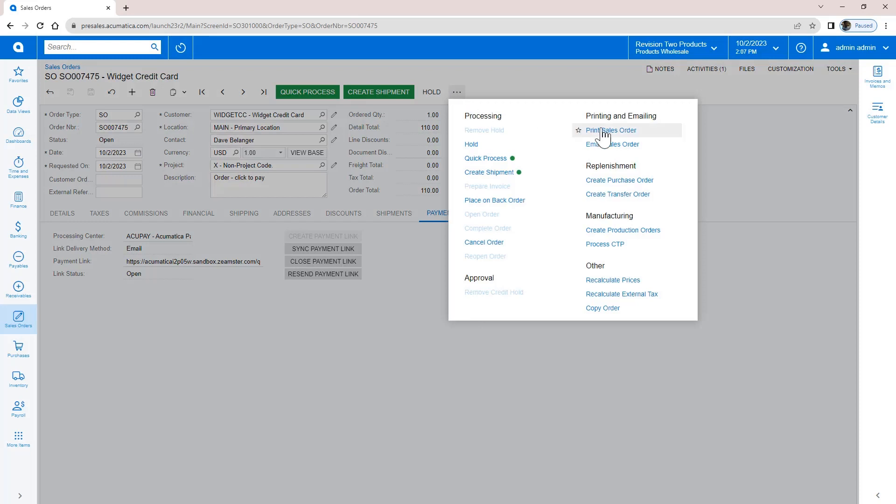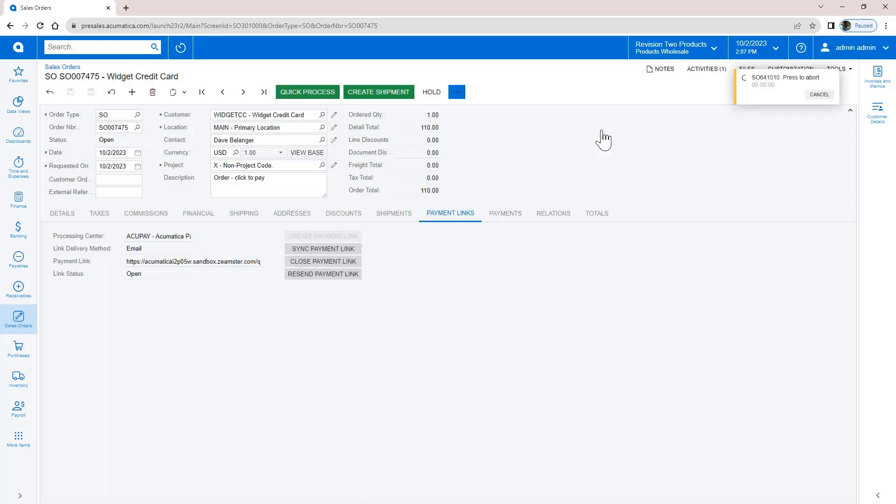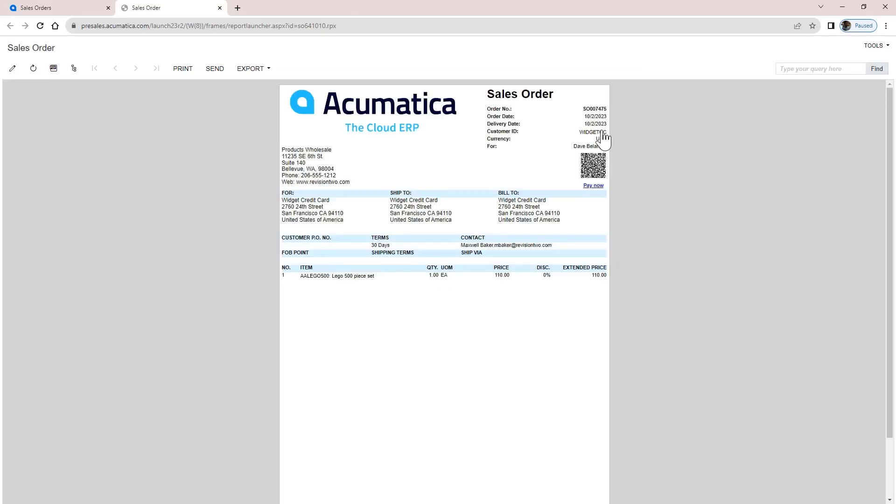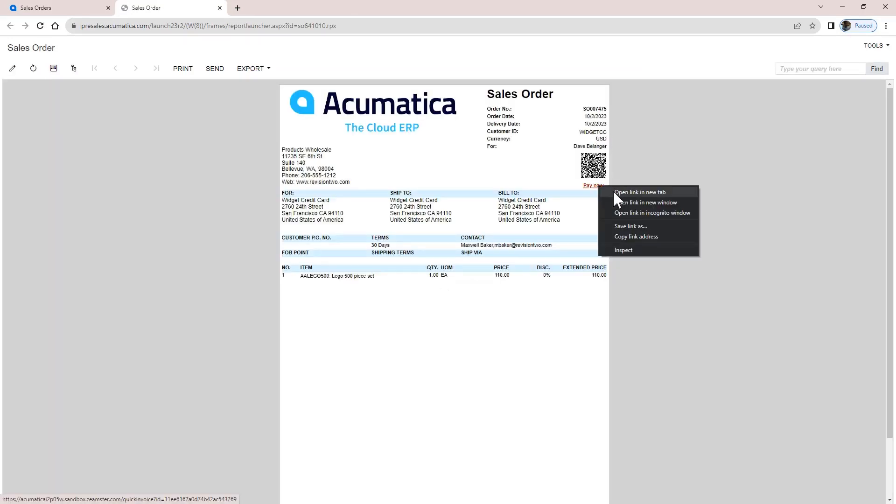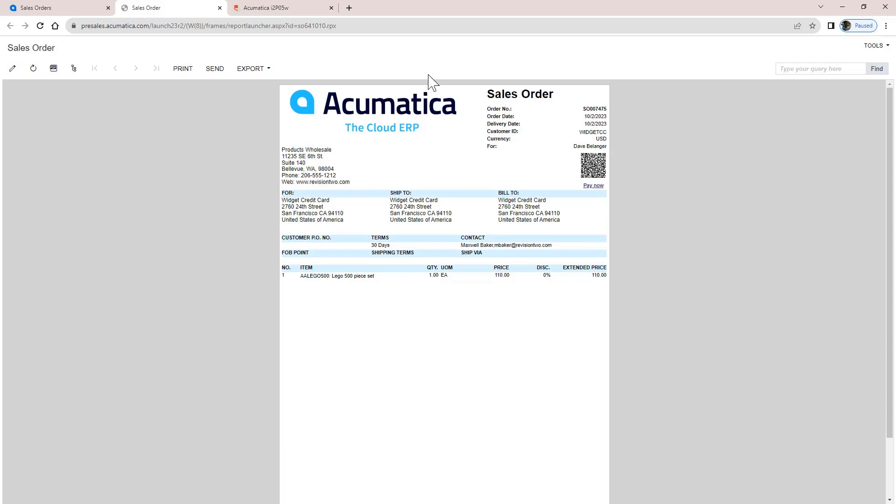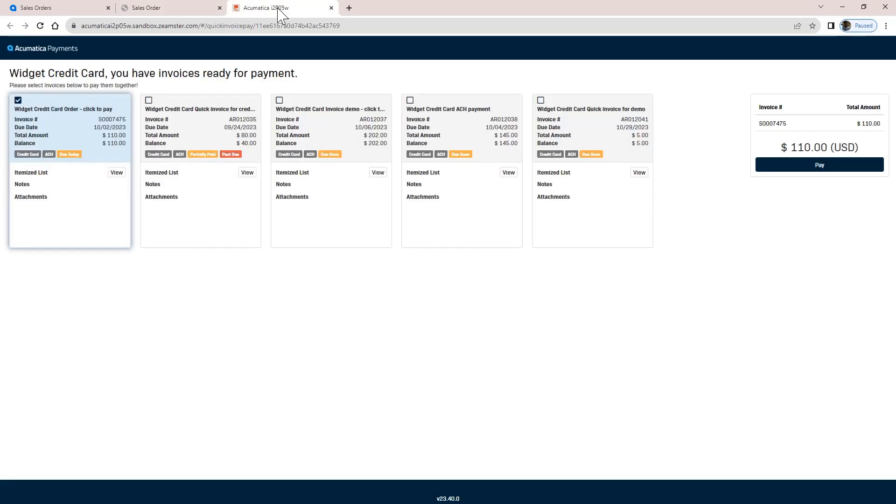The payment link can automatically be attached to an email or sent as a QR code or link on the paper invoice. When my customers follow the link, they are directed to a page that allows them to see and pay other open invoices. If I allow it, they can also make partial payments.